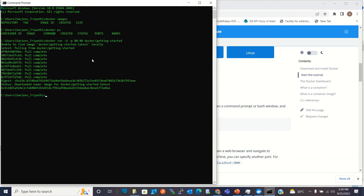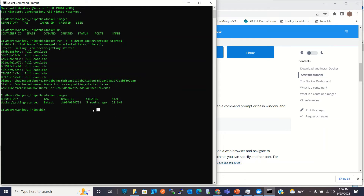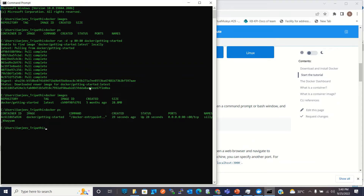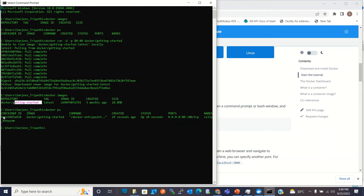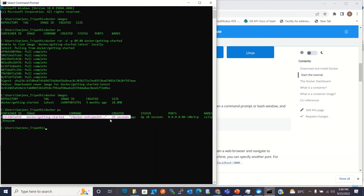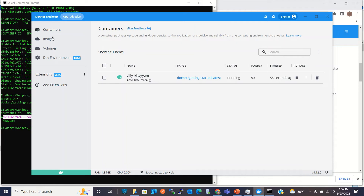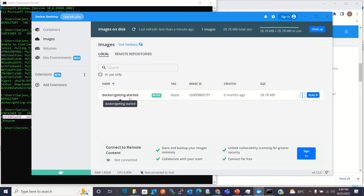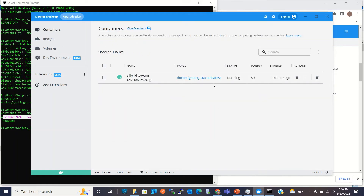Let's check images again with 'docker images' — we now have the downloaded image, its tag, and its size. Let's also check containers — we have one container running. So that command downloaded the image and ran it as a container. We can see the same information in the Docker Desktop GUI: the getting-started image and the running container are both visible there.